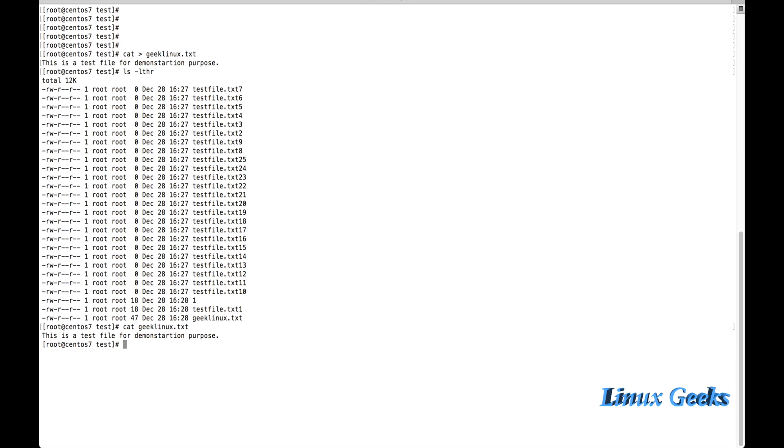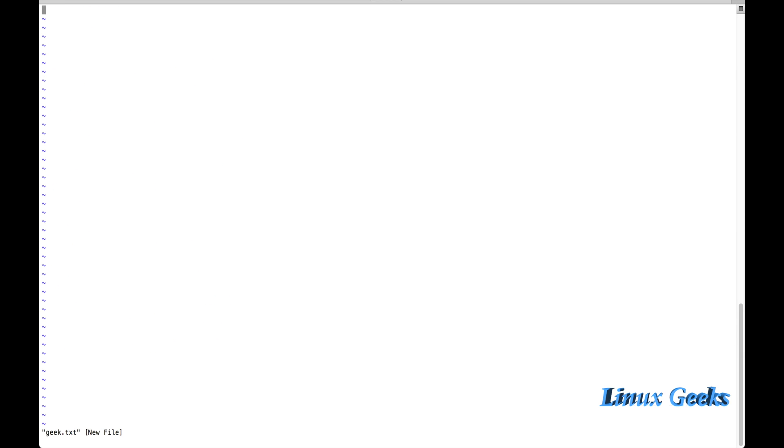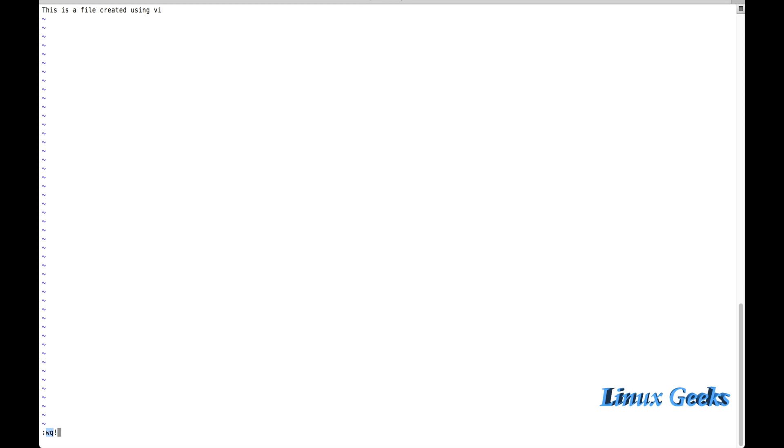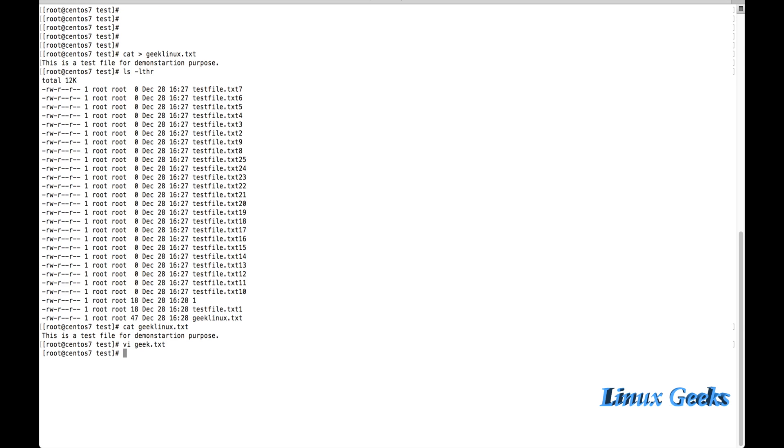Let me cat it - geeklinux.txt - the content which I have typed has been written here. Same way, if you want to populate a file using vi also we can do it. vi geek.txt and press enter. Just press i to insert so that you can type the content you want: this is a file created using vi. For saving and exit from the file, just press escape and put a colon and w q and exclamation mark. At the bottom you can see here colon w q - write and quit.